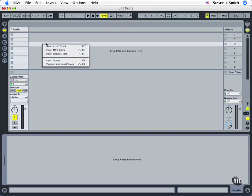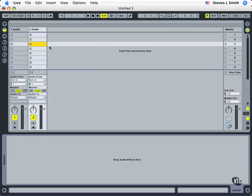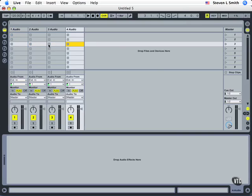Right-click in the gray and choose Insert Audio Track. And Command-T to do the same thing a couple more times. And if you're on Windows, that's simply Control-T. Now we have four audio tracks.